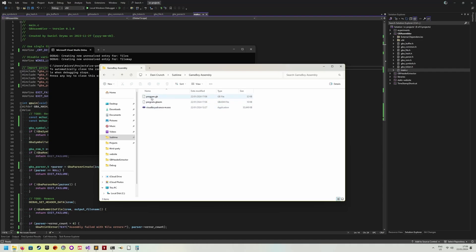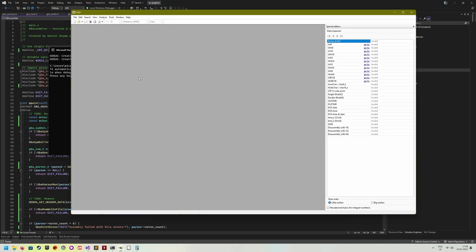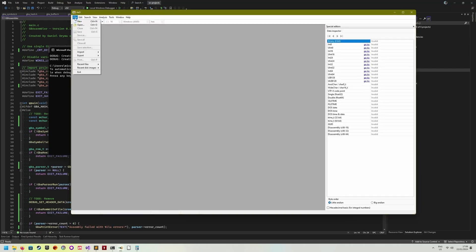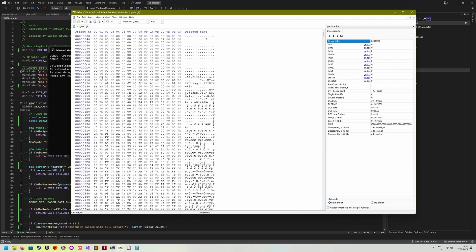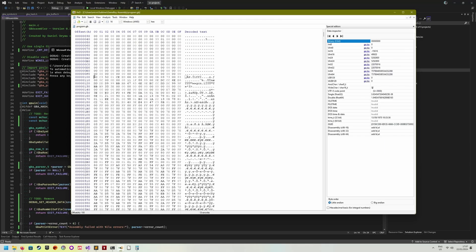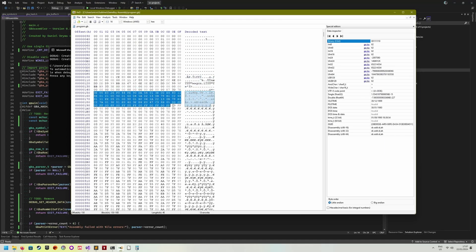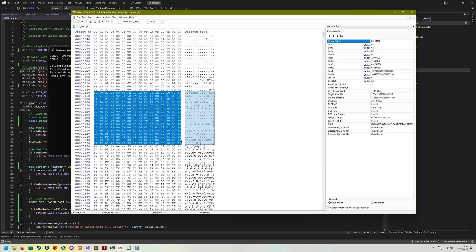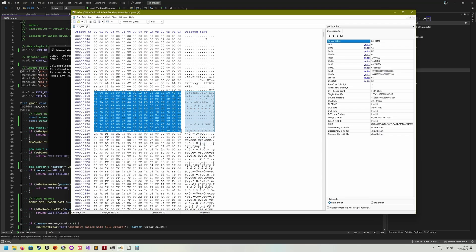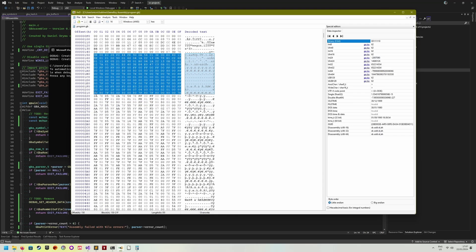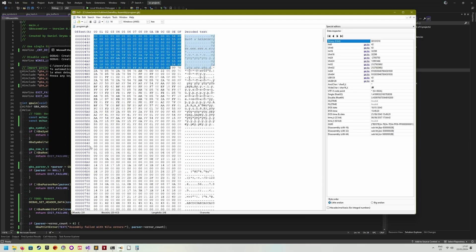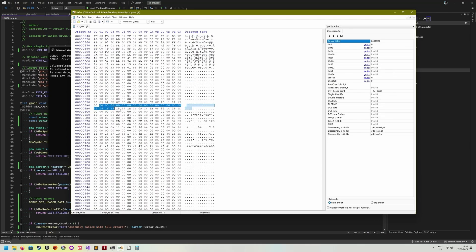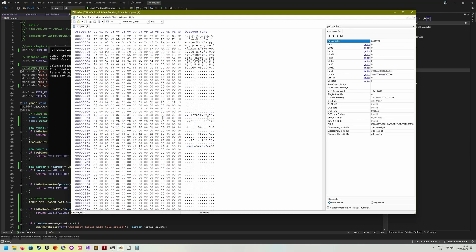But here we have the program.gb file, as you can see, 32 kilobytes, which is the smallest ROM you can generate. And then you can open this file in the hex editor, and then see, well, this is the header. This is where our program starts. This is the whole program output. And then there is the tile data that begins, and the tileset down here.